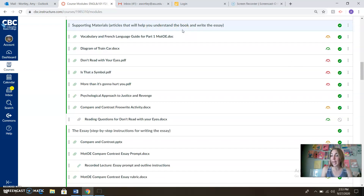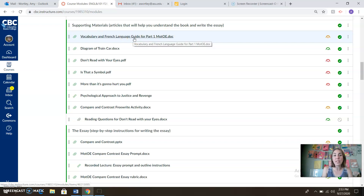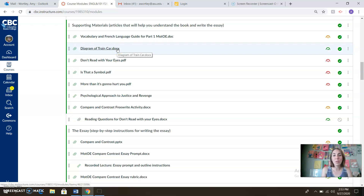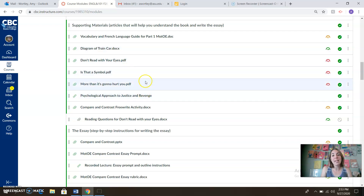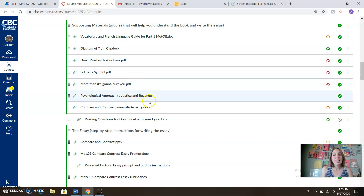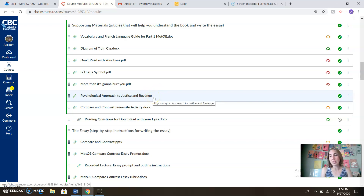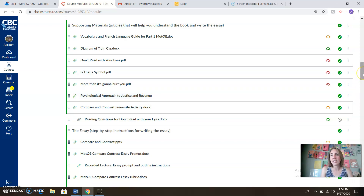Supporting materials — these are articles I thought would help you as we get closer to the essay. You'll notice there's some French in Murder on the Orient Express; if you want a vocabulary and French language guide, I've included that here, as well as a diagram of the train car showing where people were when the murder took place — handy for visual folks. There are also chapters from Thomas Foster's How to Read Literature Like a Professor. There's also A Psychological Approach to Revenge and Justice — an article I highly recommend you quote in your essay. It's super helpful as you finish your reading this week and as we move into next week.